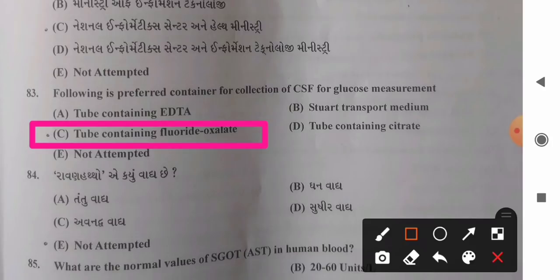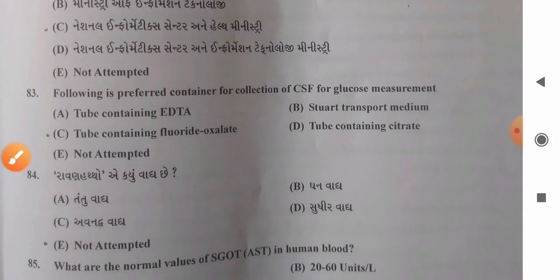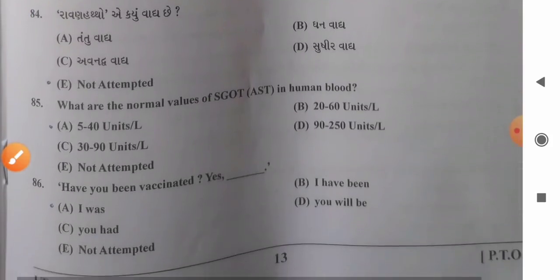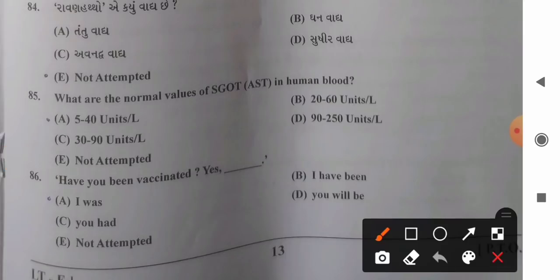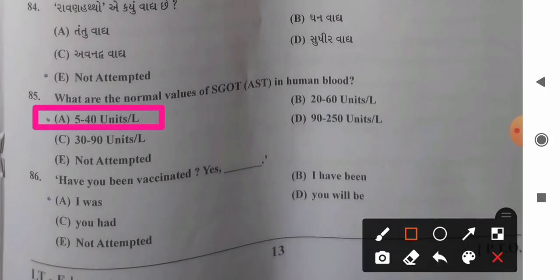Question 85: Normal values of SGOT (AST) in human blood — options: A) 5–40 units/L, B) 20–60 units/L, C) 30–90 units/L, D) 90–250 units/L. The normal value of SGOT or AST in human blood is 5 to 40 units per liter. So option A is the correct answer.